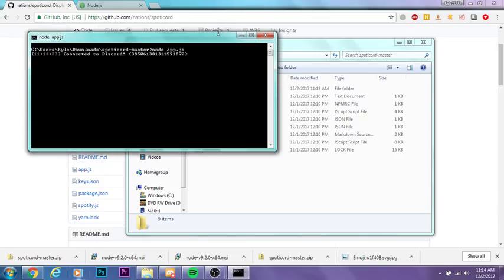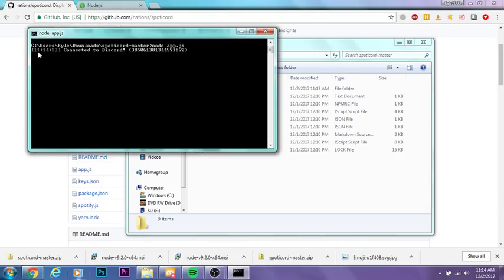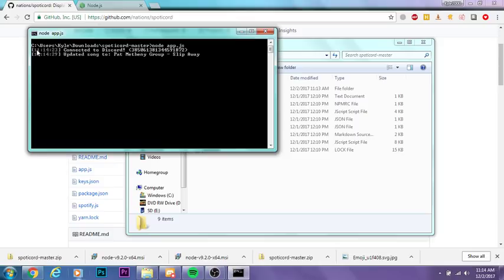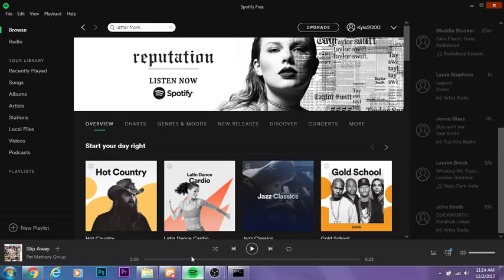You'll see Connected to Discord, and then you'll see your user ID here and a timestamp. As you can see, it's updated my song to what I was playing in Spotify. Now I'll go ahead and play this.